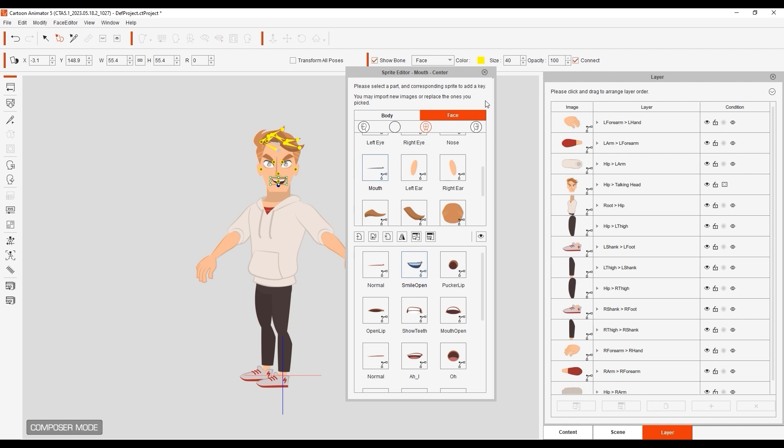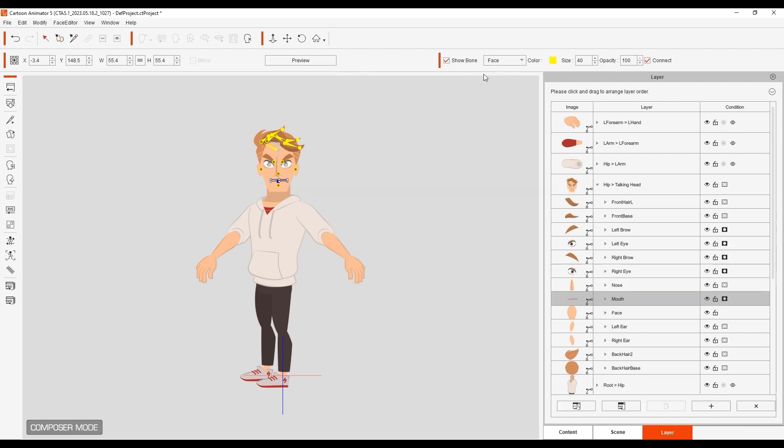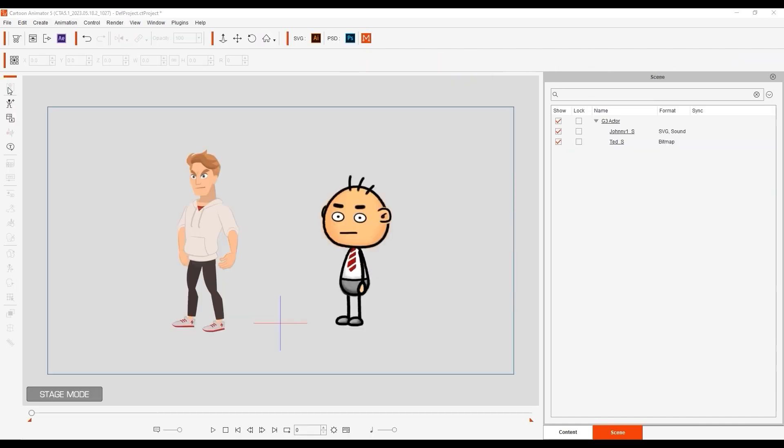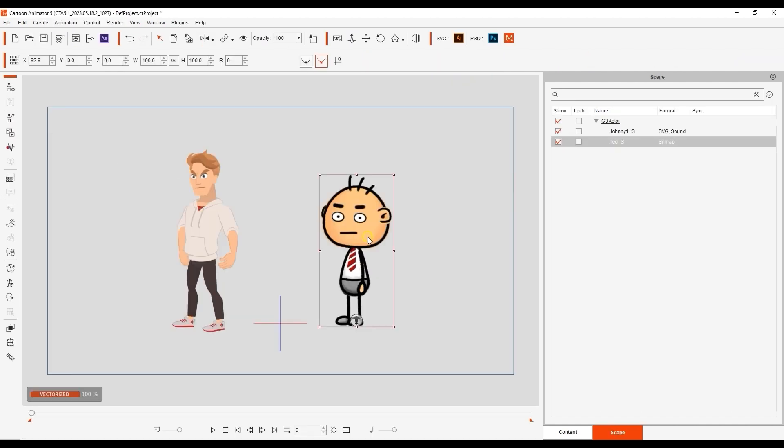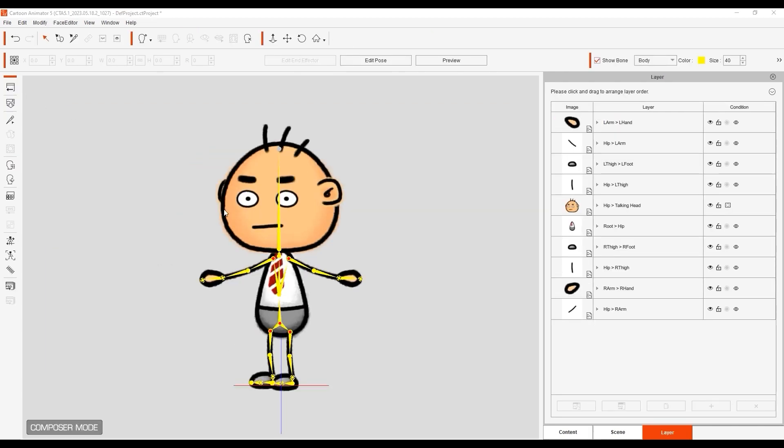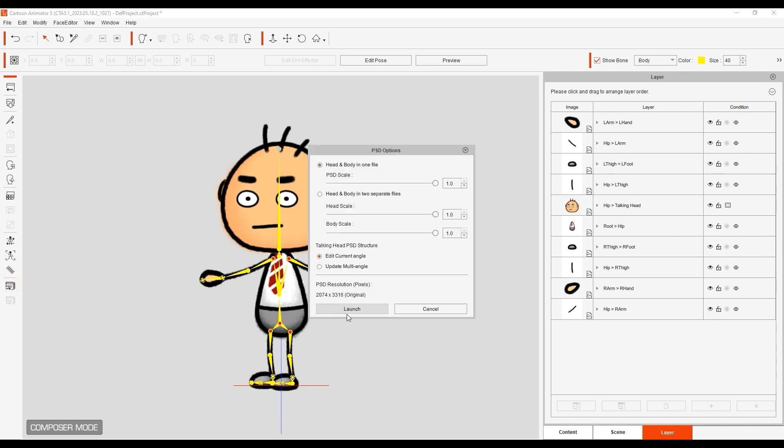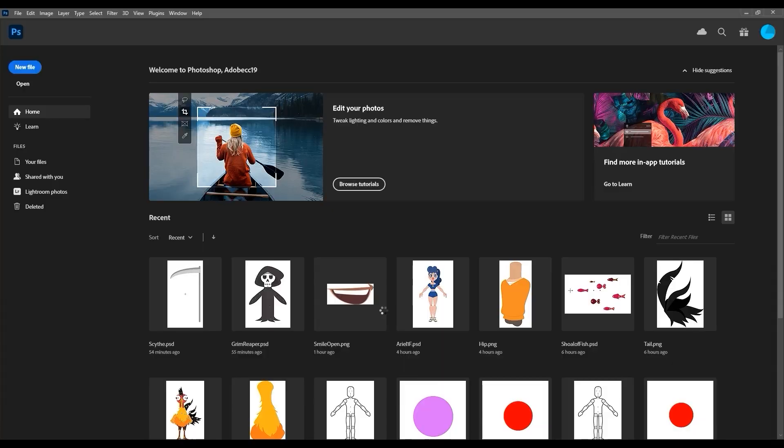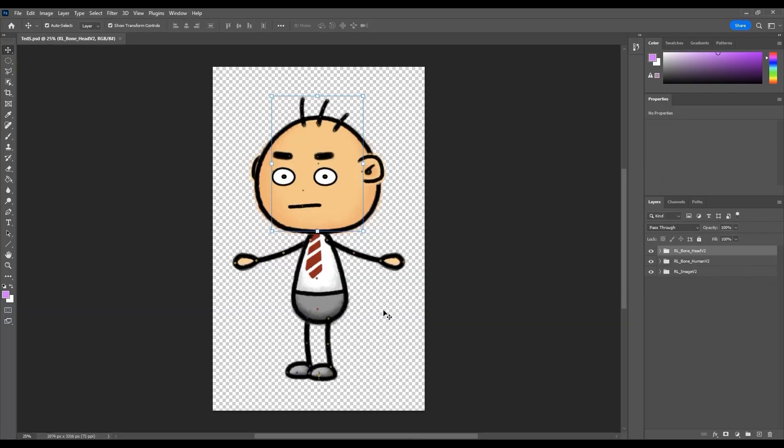The process is similar when launching your image-based character out, however, in this case you have the option to launch the head and body separately into your image editing program in bitmap format. You can also transfer out individual parts via PNG as well.